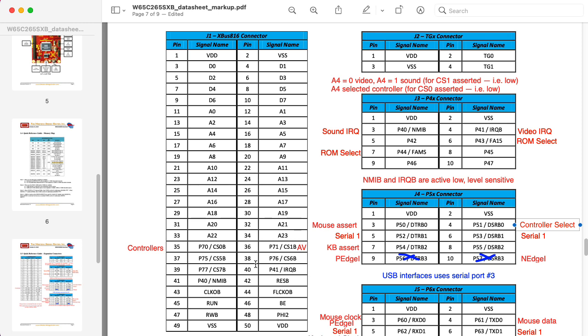And we also have a chip select output, this CS0B. So B stands for bar, which means this is an active low signal. So remember, P70 slash CS0B chip select. That's going to select this controller board.